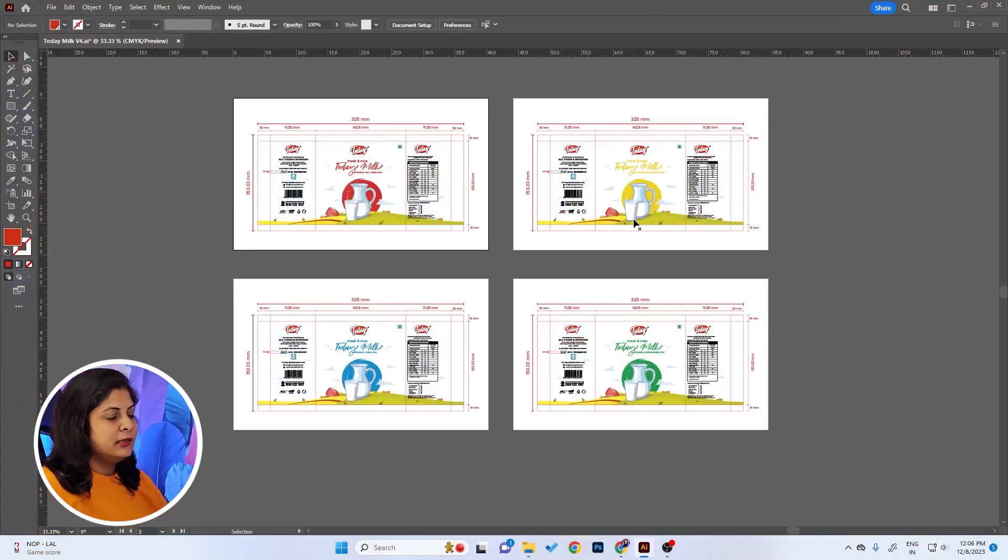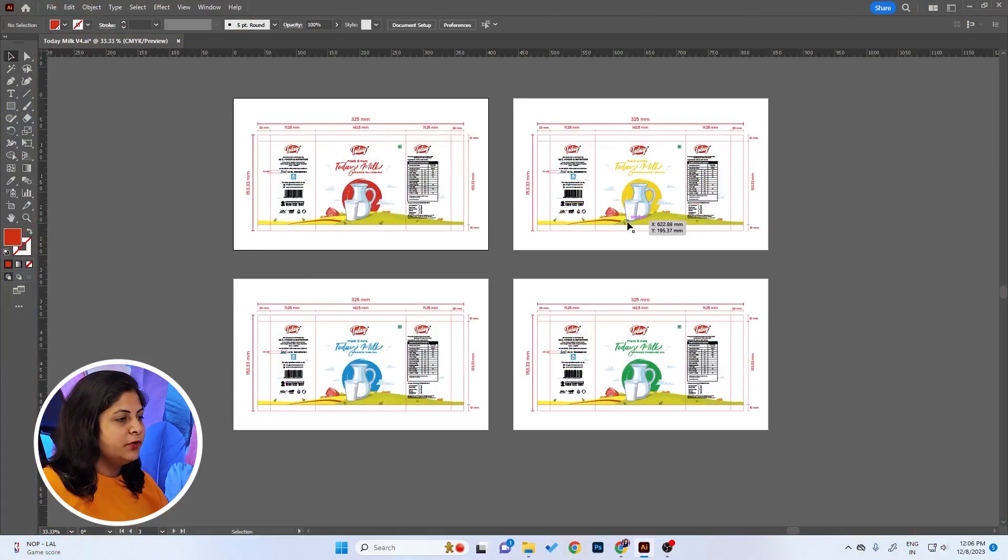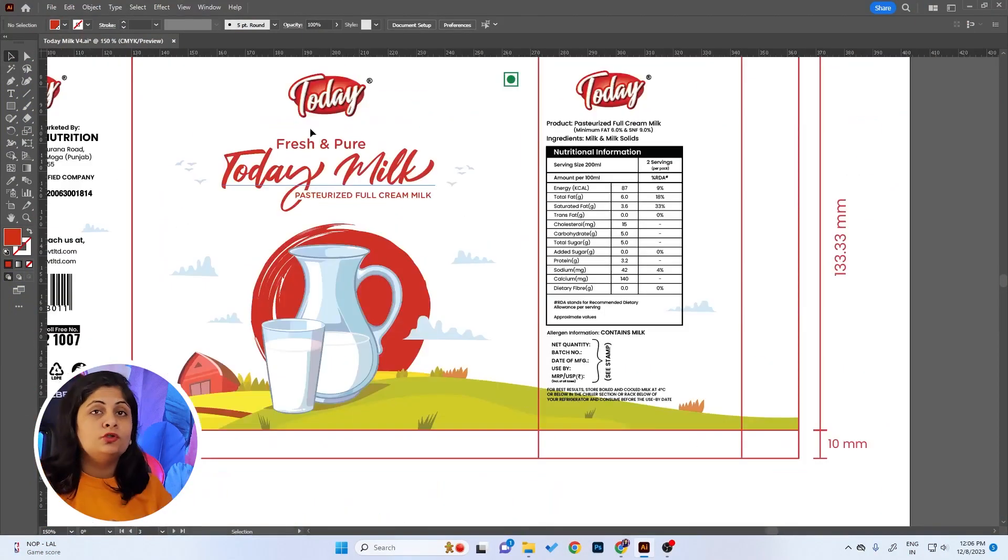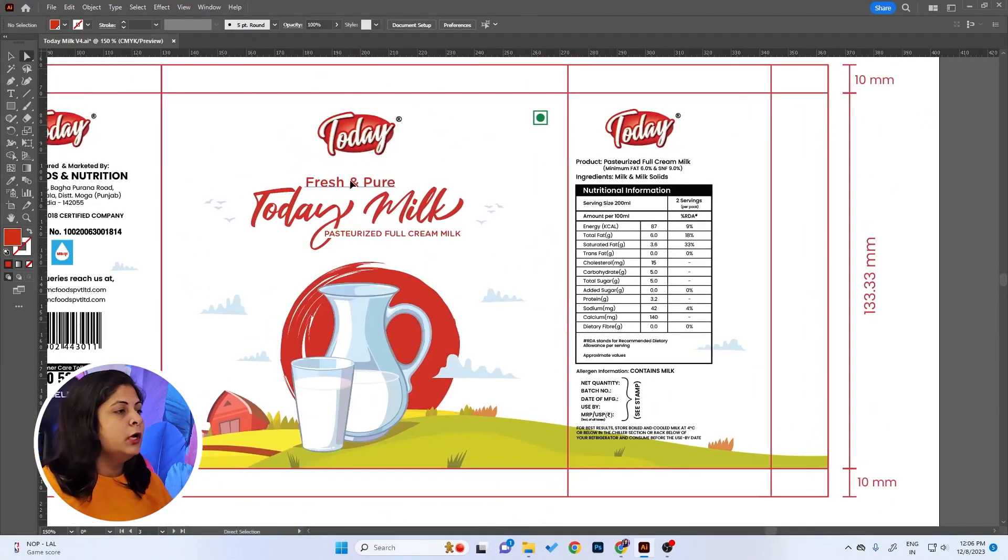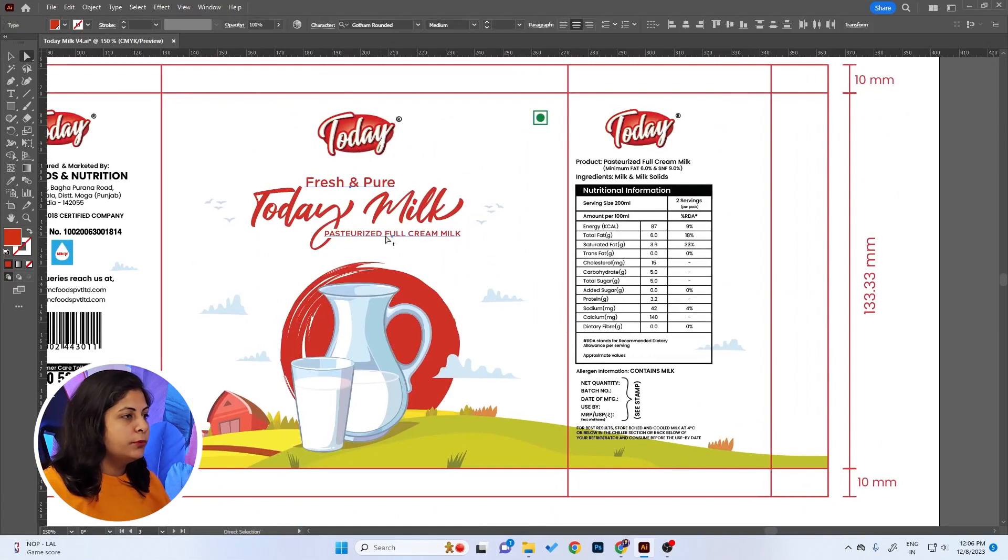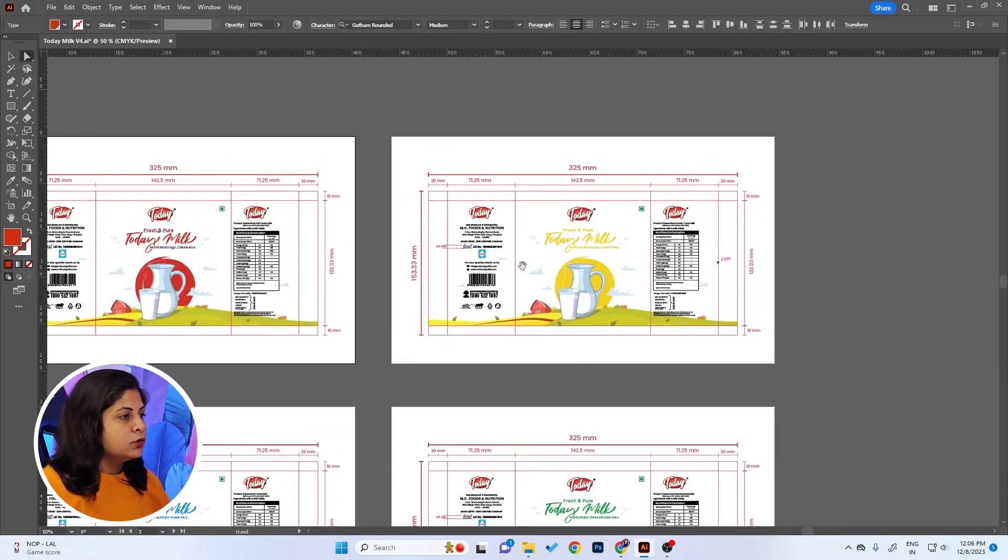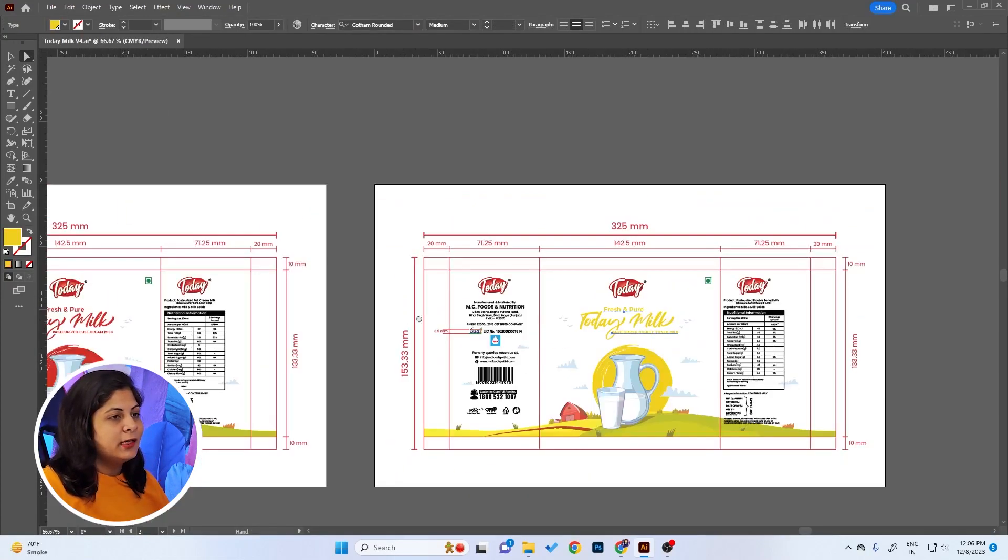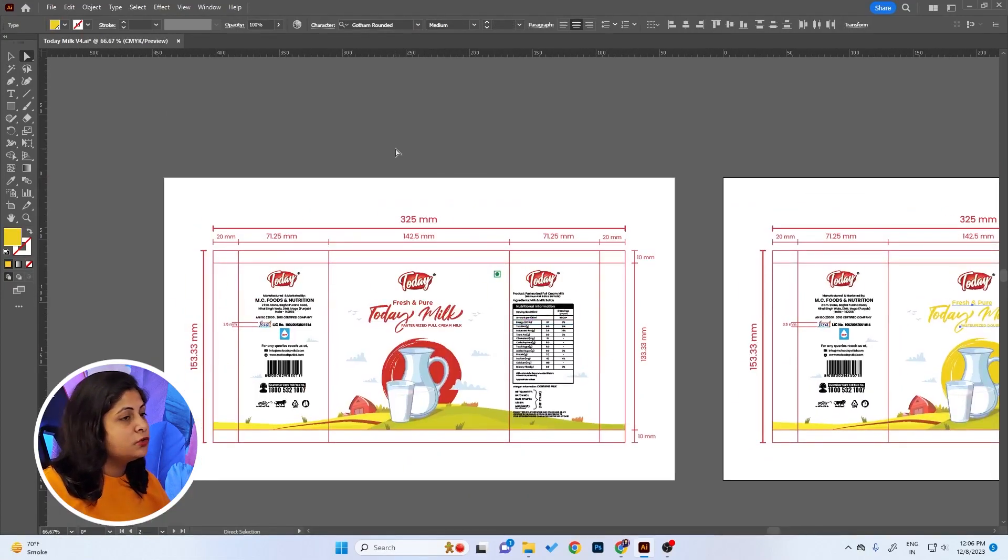In this design it's the same design but different variations. Client likes the design but he wants to change the font of Gotham Rounded. So I have to select the font in every design and change it, which is going to take so much time.